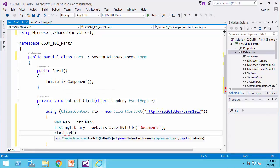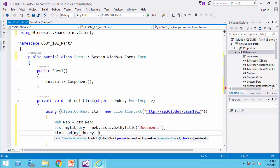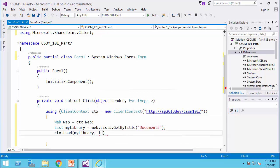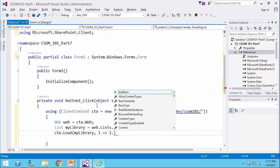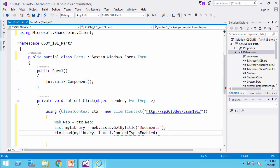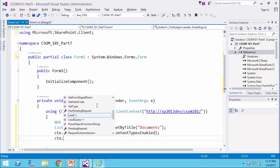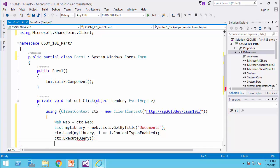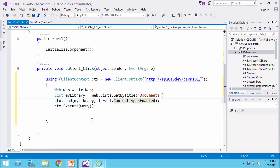I say my library, but I only need that specific property which is, I call it, for example, l standing for library, l dot content type enabled, so I read this property, and ctx dot execute query, so that I have this code running, so I can get the results back.